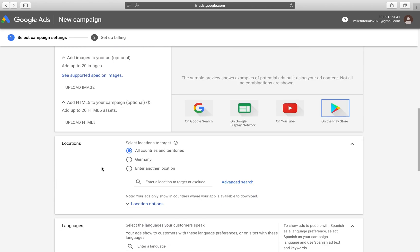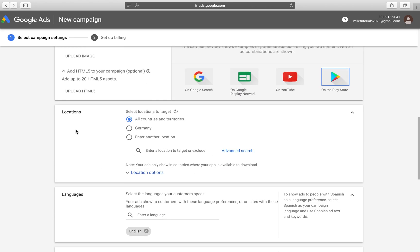Now, talking about further optimization, we go down to Locations. So say we want to show our Messenger ad in Germany only, and then we can exclude some countries if our application just isn't supported in those, or we can do all countries and territories. So let's just select Germany for the purposes of this one.